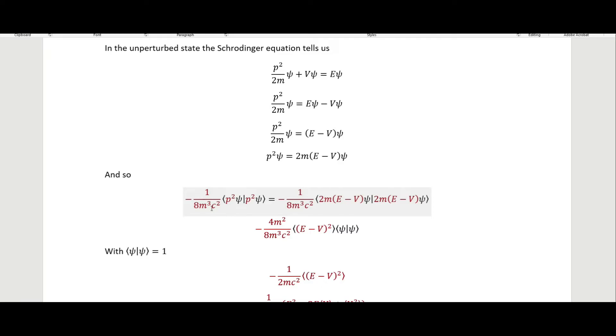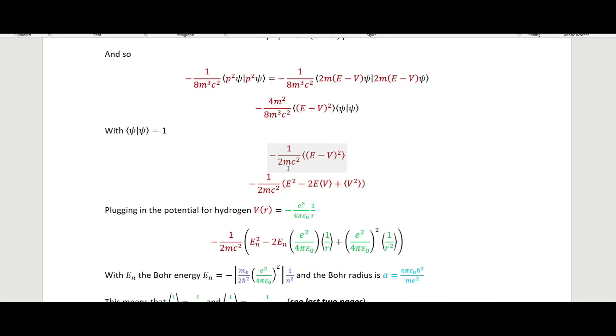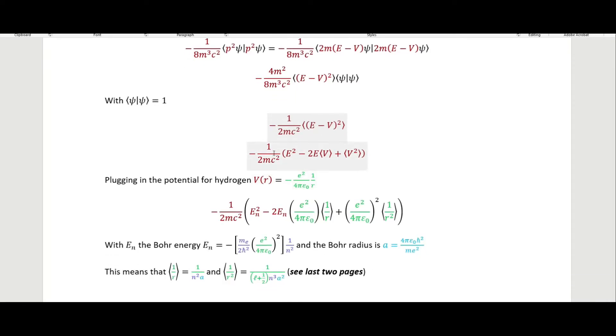With both p² operators, we substitute 2m(E − V) for each one, and those are multiplied together. We can factor out 2m to get 4m², leaving (E − V)². The inner product ⟨ψ|ψ⟩ equals one, and when we cancel 4m² in the 8m³ we are left with −1/(2mc²) times ⟨(E − V)²⟩.